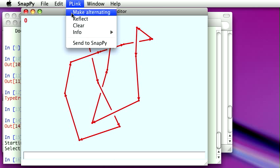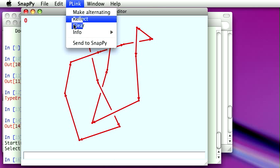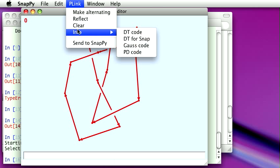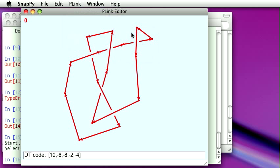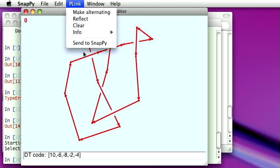We can reflect it, make it alternating. Also print out a Dowker-Thistlethwaite code, do that kind of thing. Okay, well anyway, I've drawn this. Now I need to get it back into the terminal window. So I do that just by selecting the menu item here, send to SnapPy.